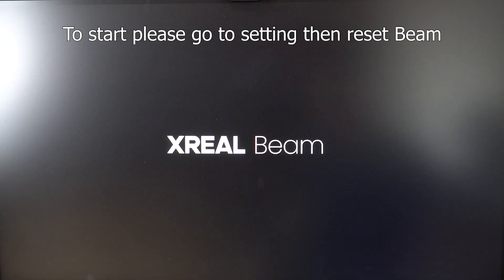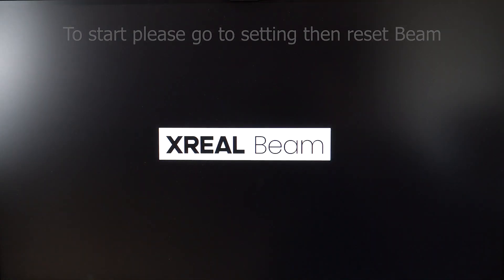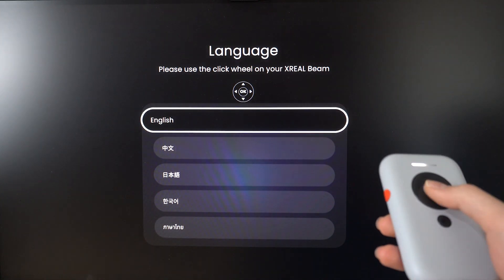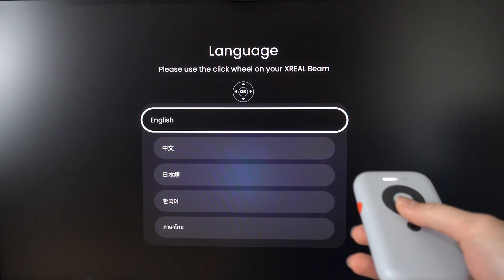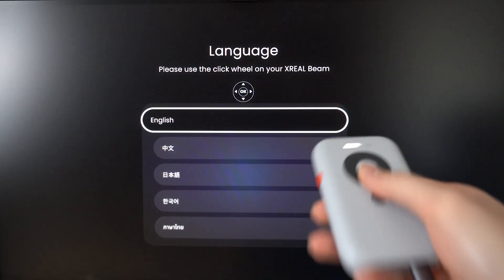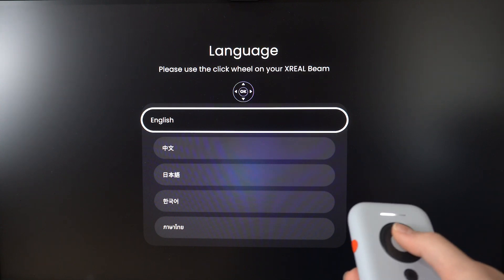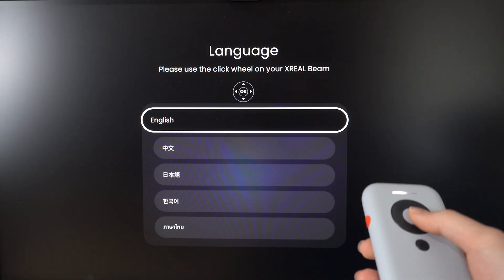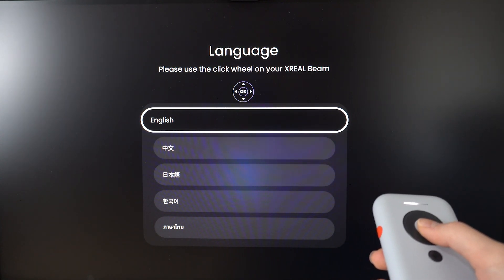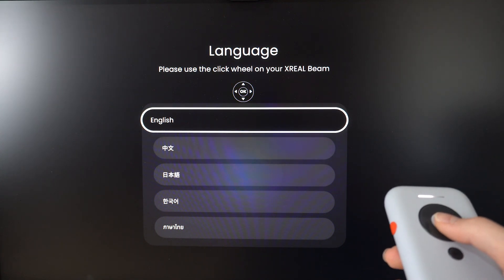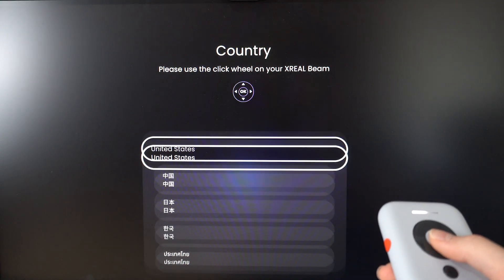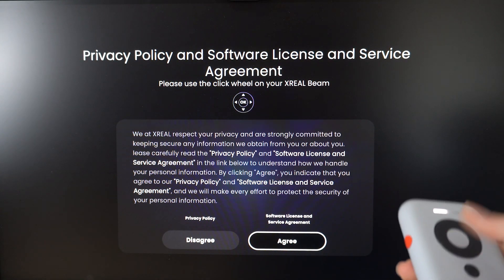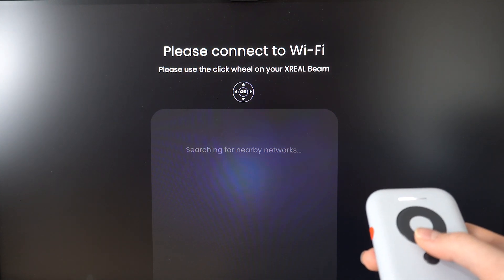Once everything is reset, just wait for it to load. Choose your language - I'll choose English. Select United States and agree. Now we put in our Wi-Fi.